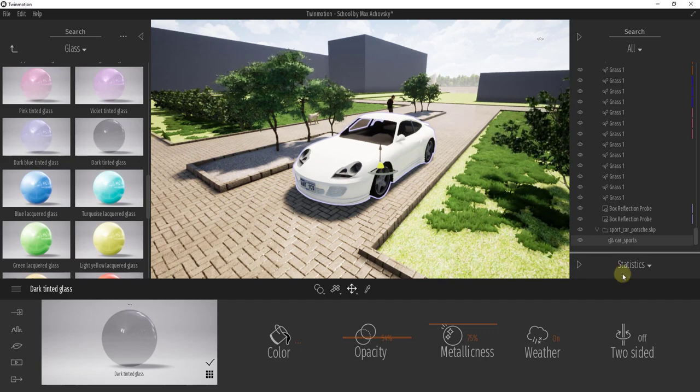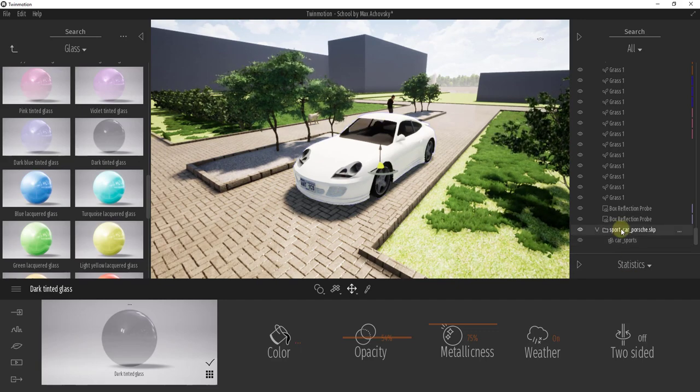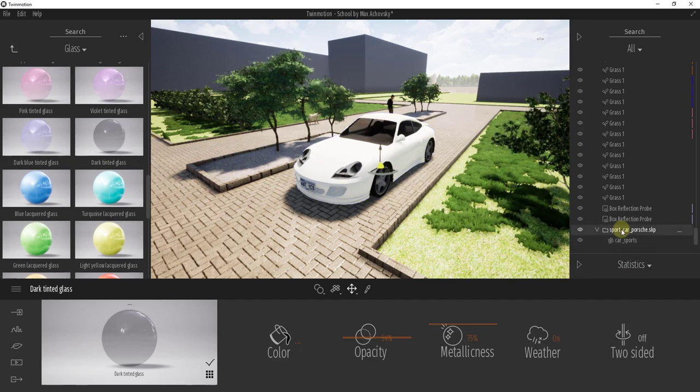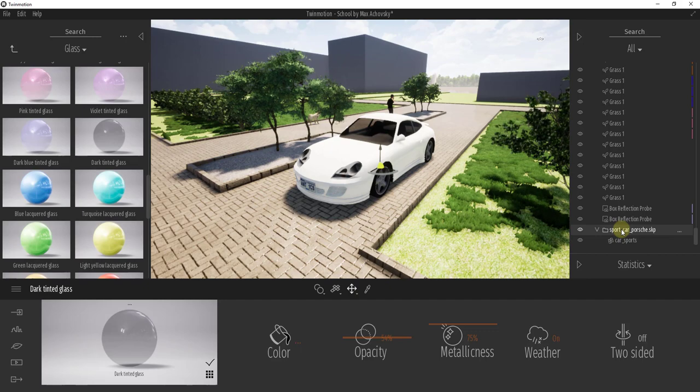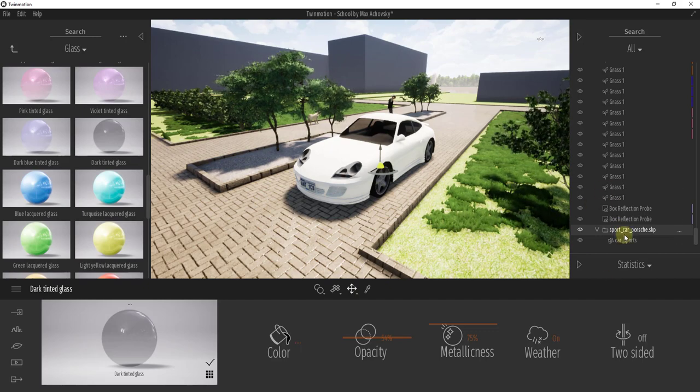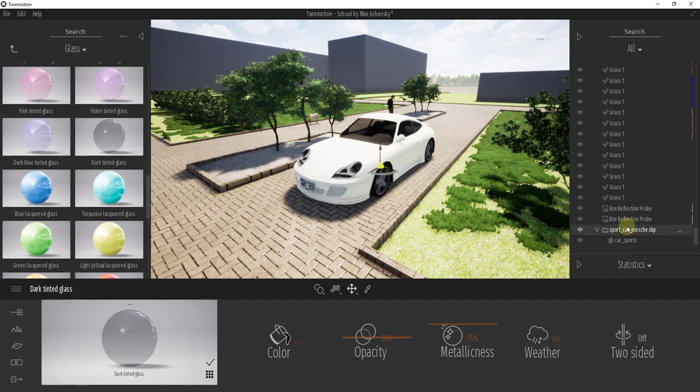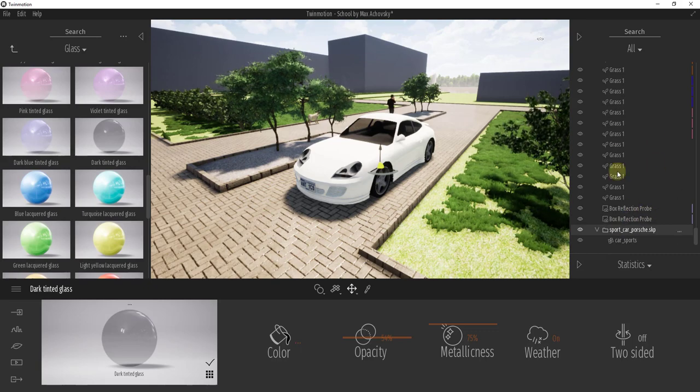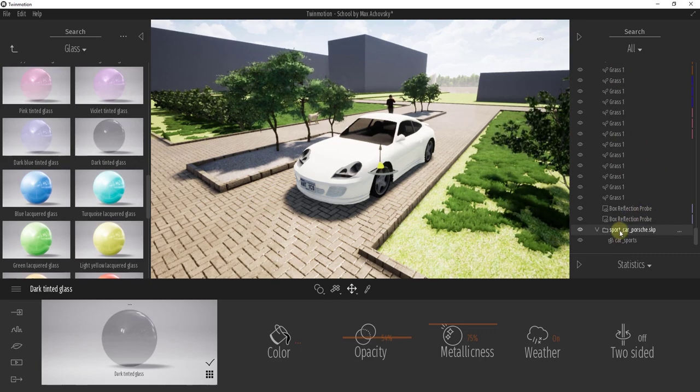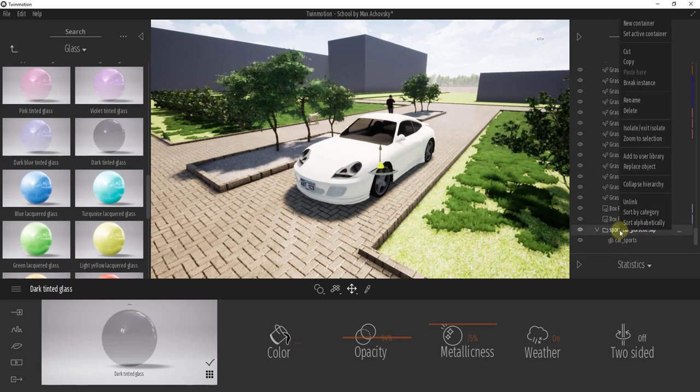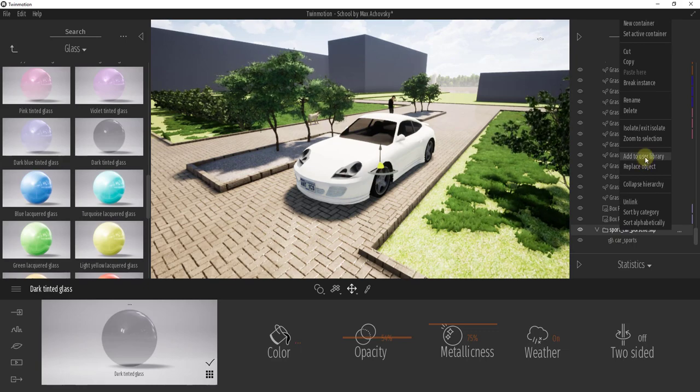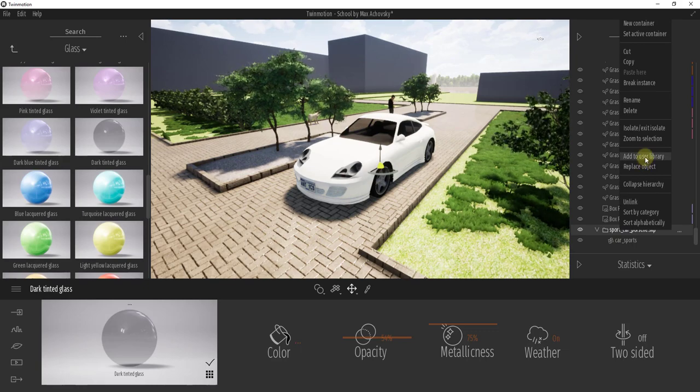So now let's say you have your car just the way that you want it to be. Well, what you can do is right-click on this object over here in your outliner list. So this is your list of all your different things in your rendering. We can right-click on this car and go over here and click on the button for add to user library.